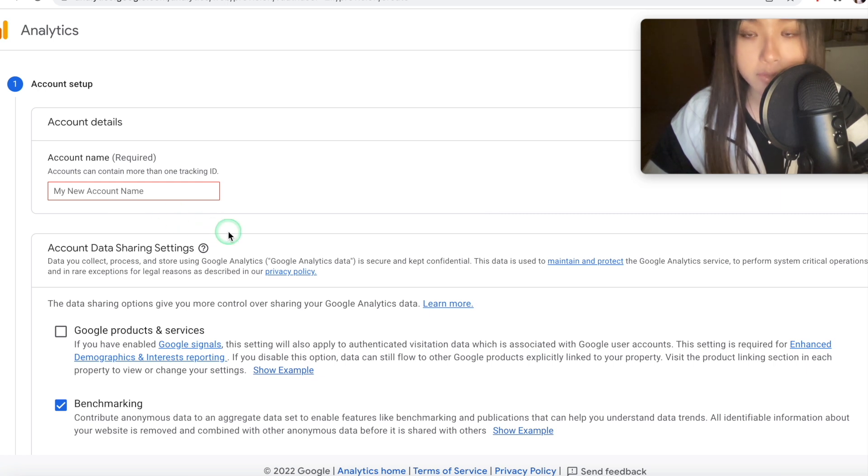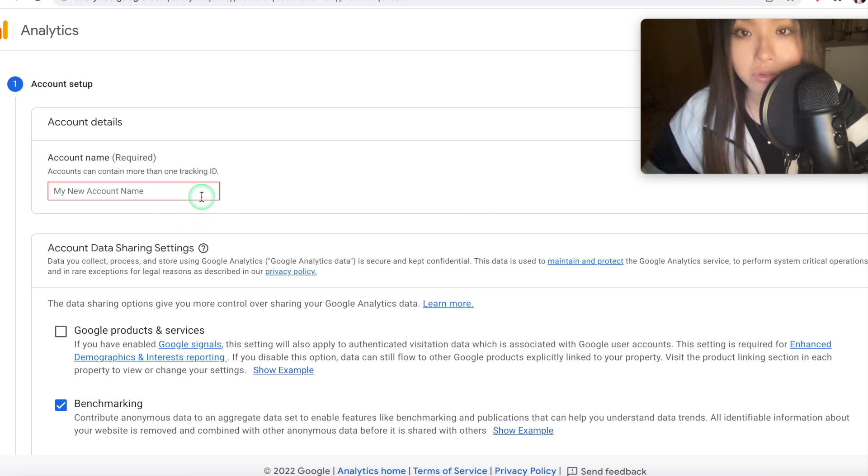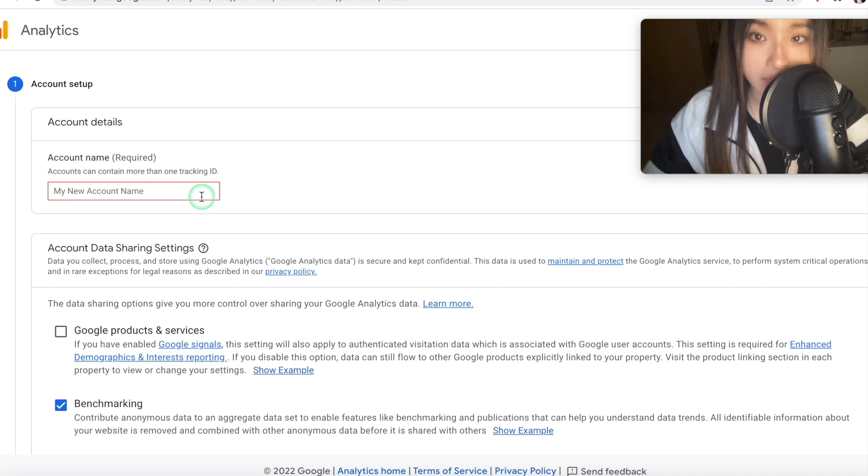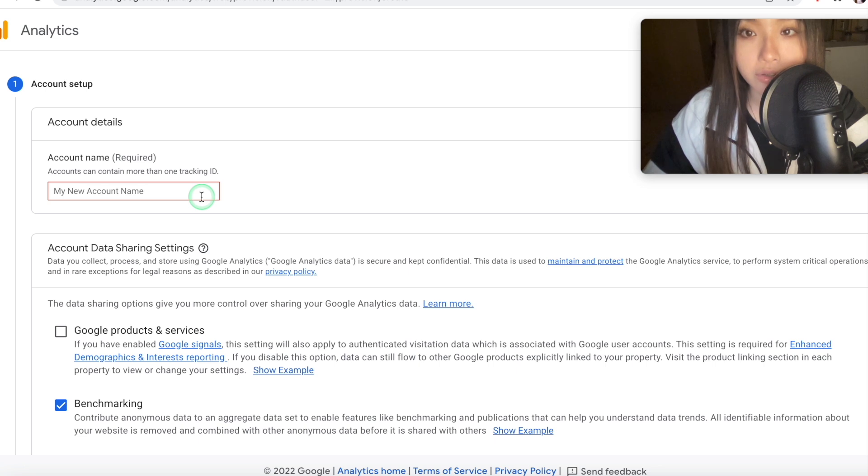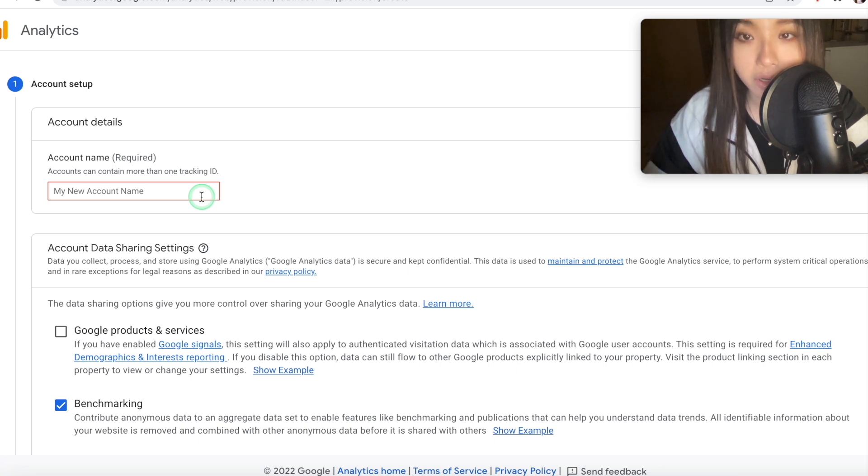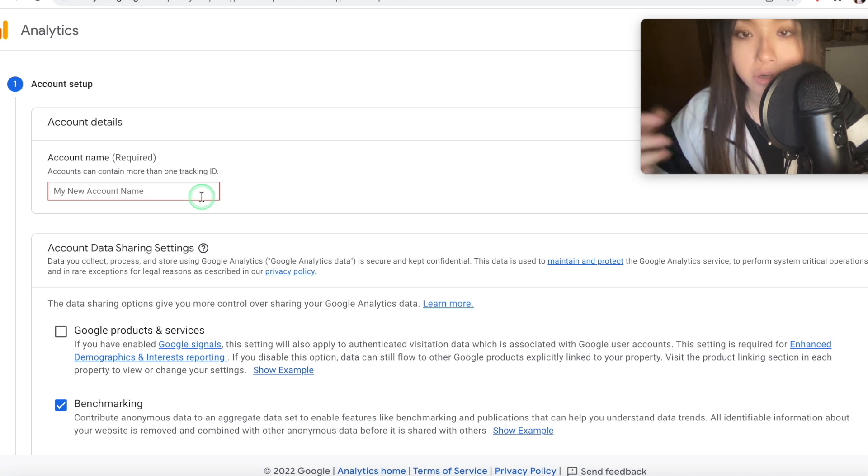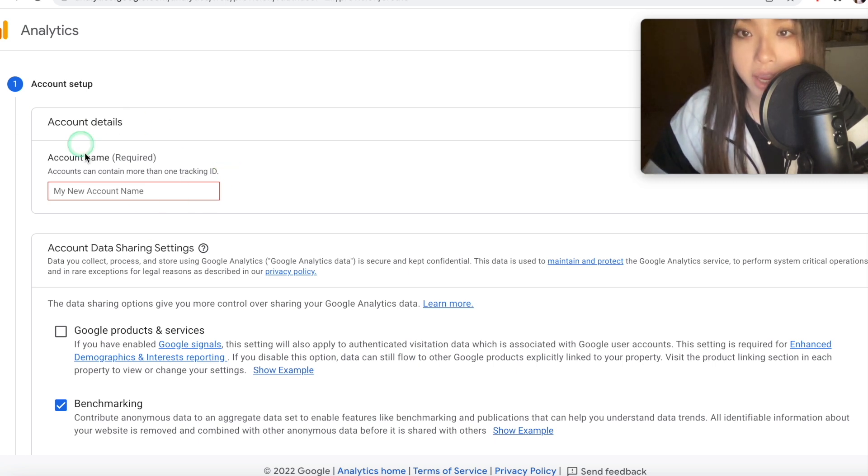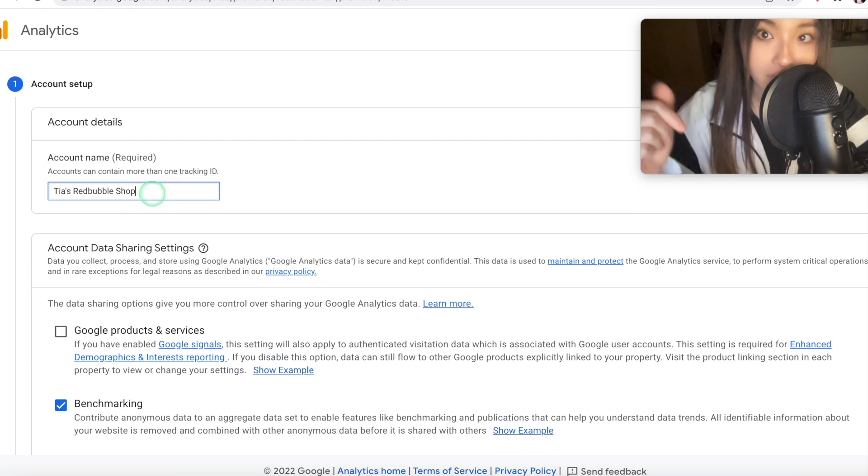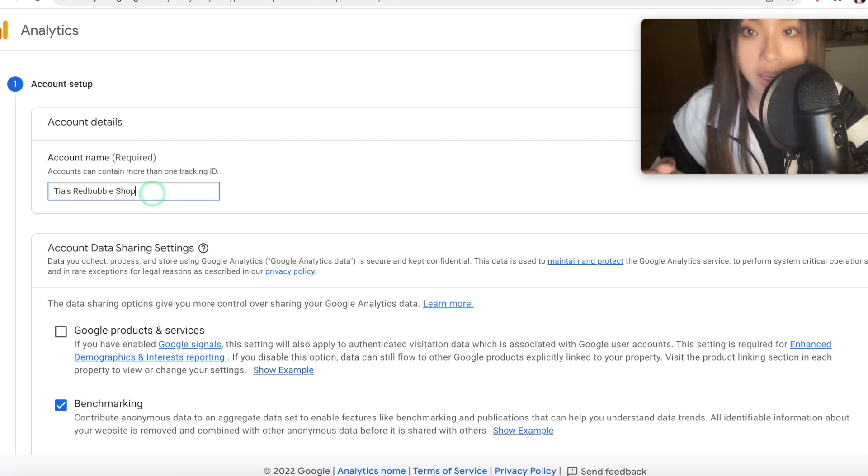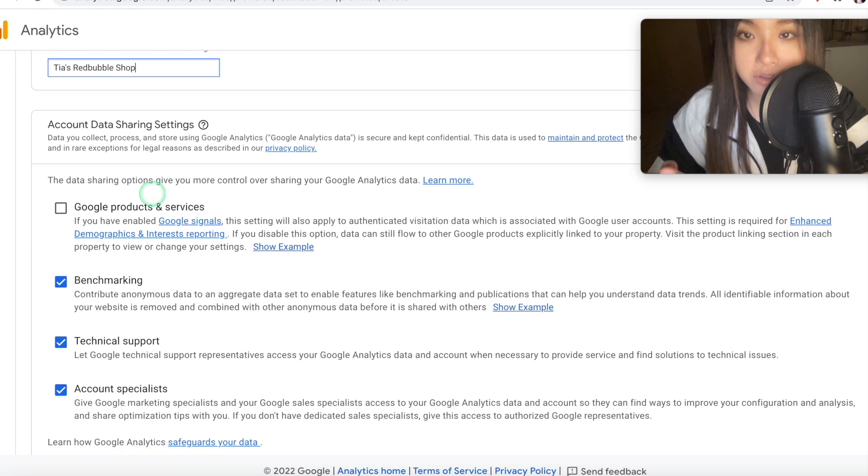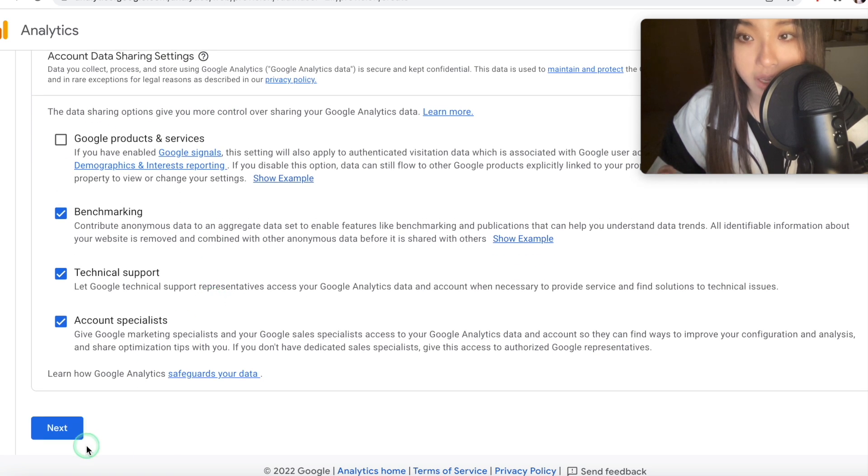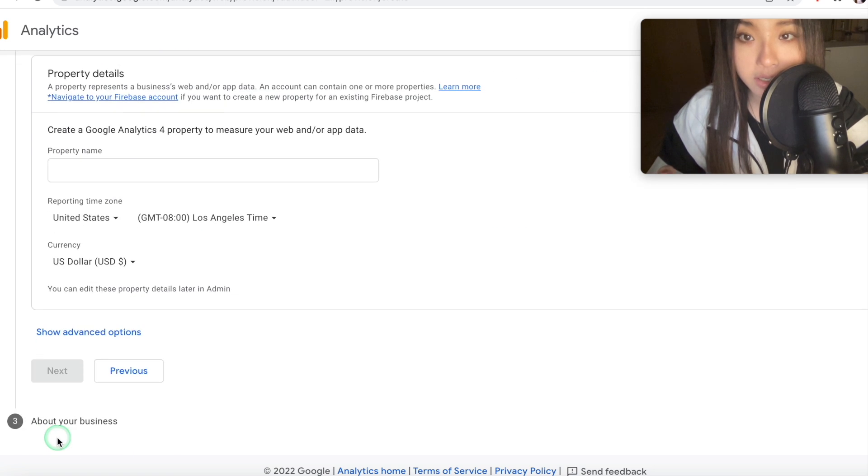Every time you want to track a different store or a different website with Google Analytics, you have to set up a new account. So that's not a Google account, but an Analytics account. For example, my Google account, I have several Analytics accounts inside of that, and today we'll be setting up one for our Redbubble or TeePublic shop. So under account name, you just want to put your store name, so for example, Tia's Redbubble shop, and account sharing settings don't really matter, you can just leave that and then press next.